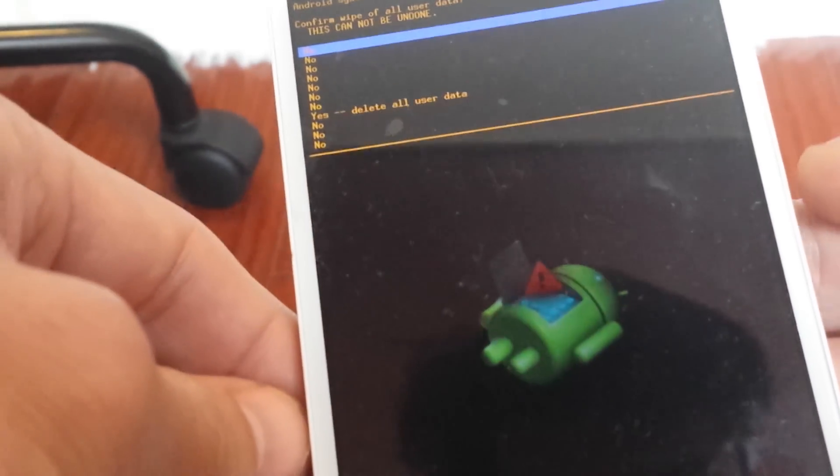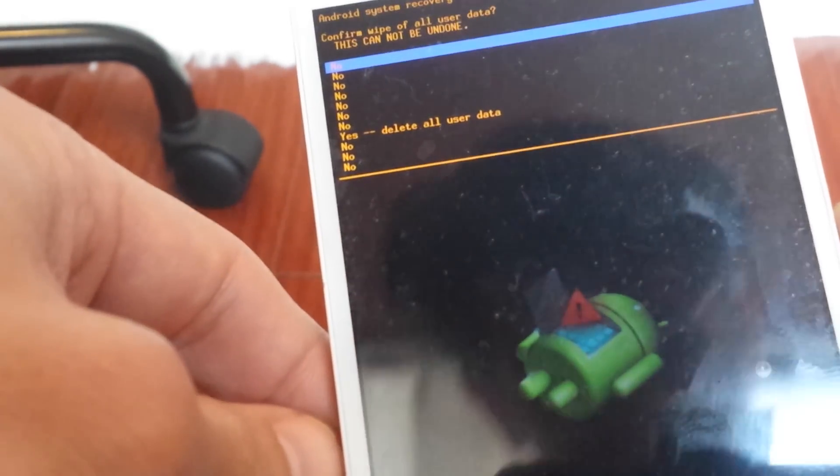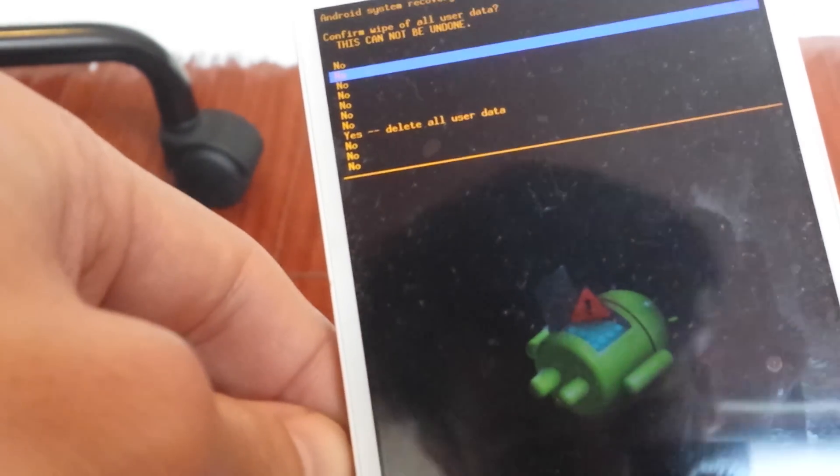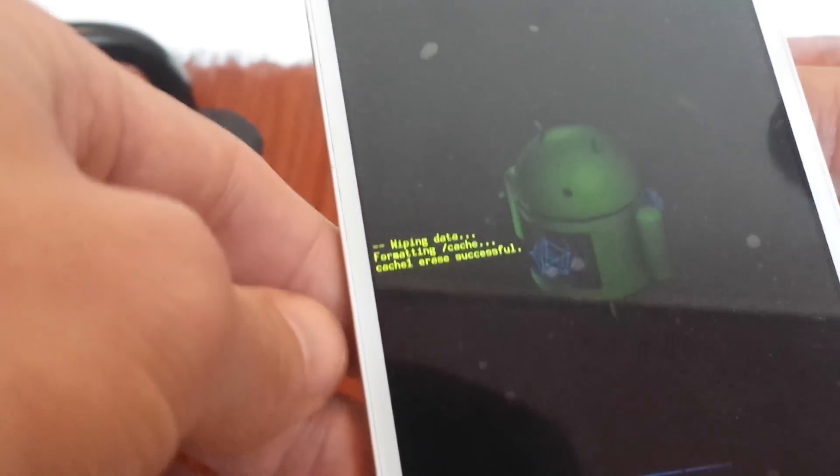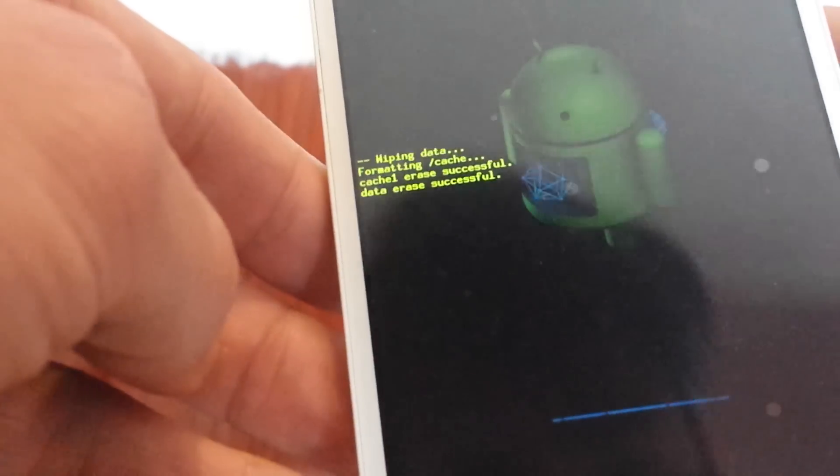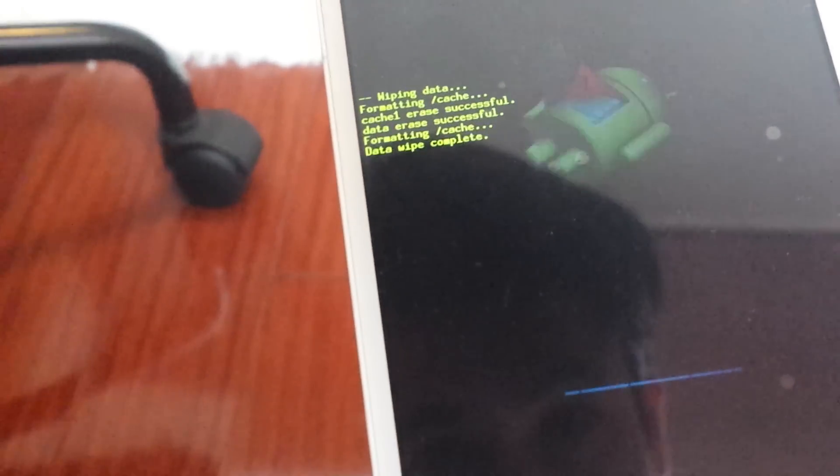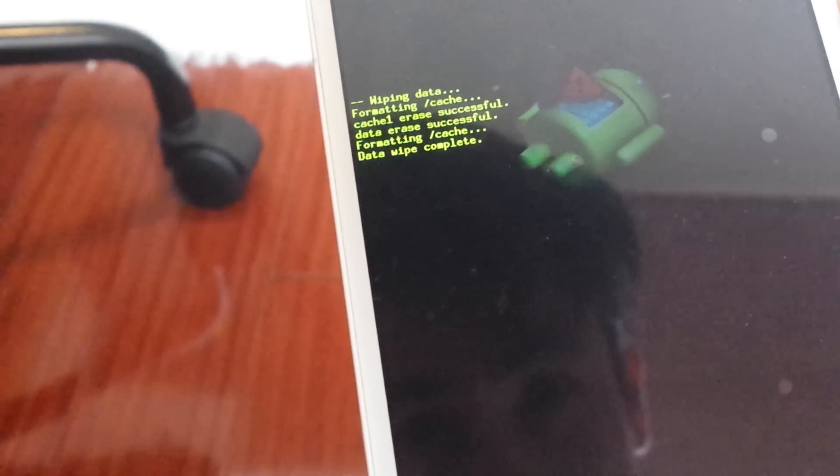So I'm going to go to the next menu and wait. From here, what you want to do is go down to where it says 'yes', and then select the power button again to select it. Now it's wiping data, formatting. This part's pretty quick. Okay, there you go.